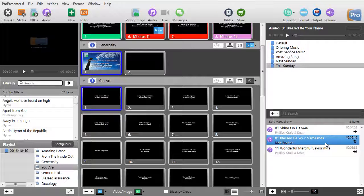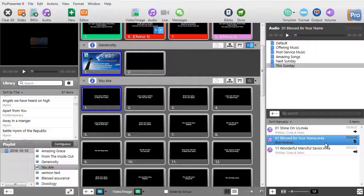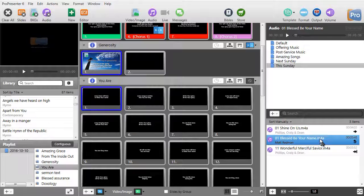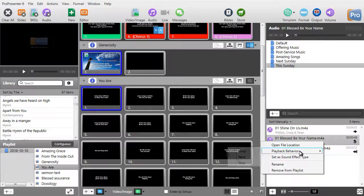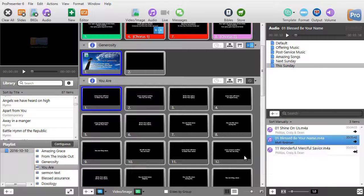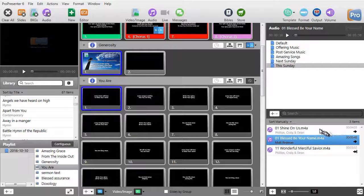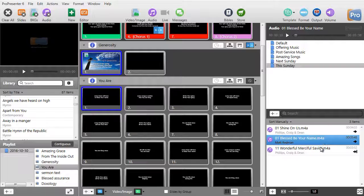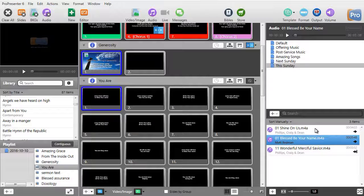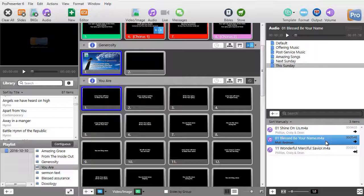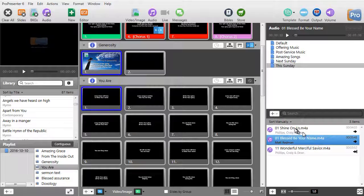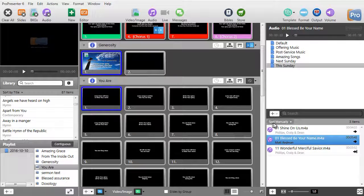Normally, if you want any of your songs to be playing and moving from one to the next, you'll right click, choose behavior, and just do next. So the way I have this ordered now, it starts with shine on us. When it's done, it moves to blessed be your name. When that's done, it moves to wonderful, merciful savior.